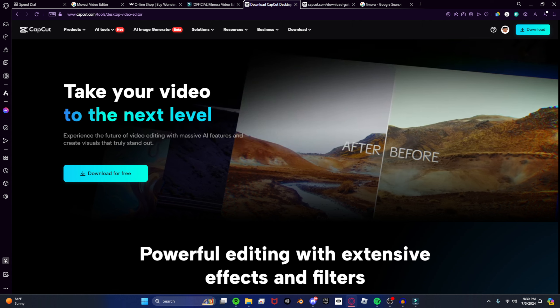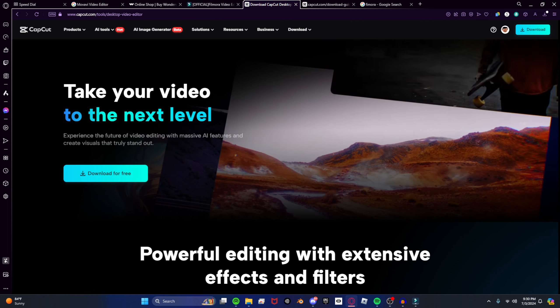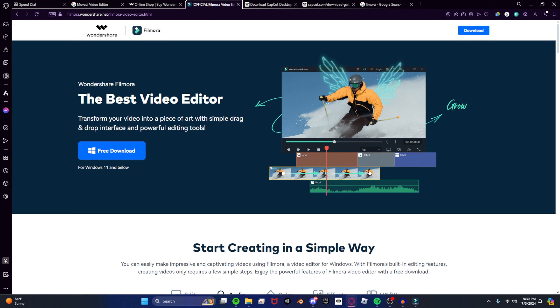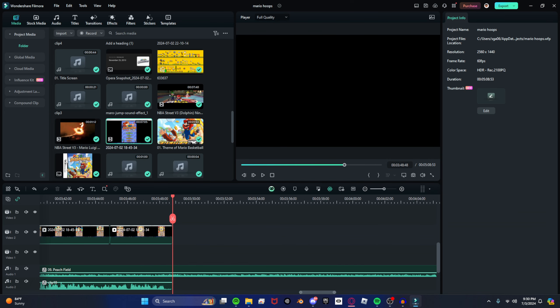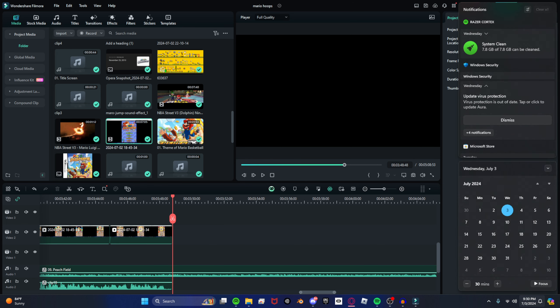And right now, I am saving for a PC. And after I finish editing this Mario video that I will probably have out maybe Friday or tomorrow, because they give you a three-day free trial. A three-day free trial. I'm on my second day right now.